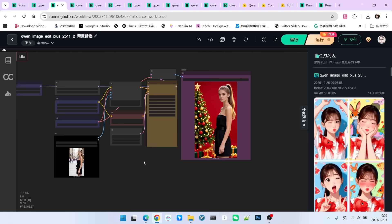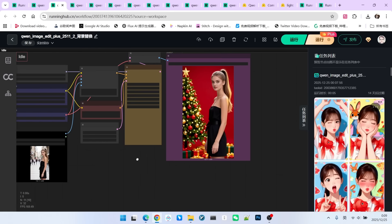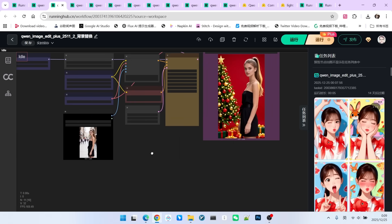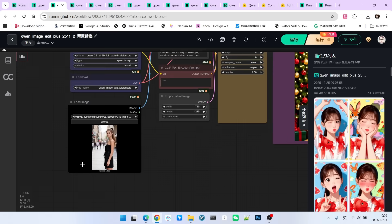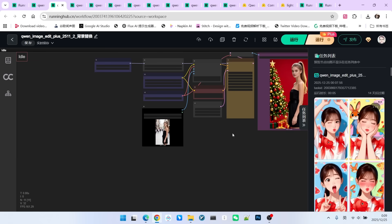Let's look at the second example. This one is simple. I am just replacing the background. This is mainly to test character consistency. Look, this is the original image, a beauty standing on the street.